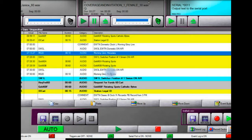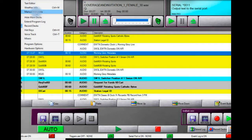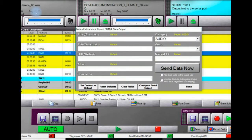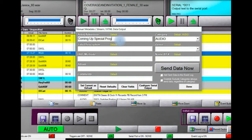Now I'd like to show you how to override the metadata that the computer is putting in and add some of your own metadata — like maybe you want to say 'special program coming up at eight o'clock.' You would take your mouse and go to where it says Tools in the Simeon program. In the Tools section there is an area called Manual Metadata. When it pops up, you can type the information in there. For example: 'Coming up — Special Program — Ron Kreider Live at 8 AM.'